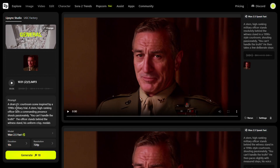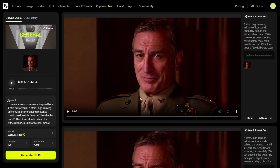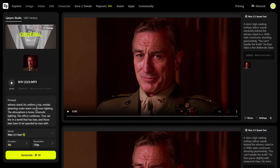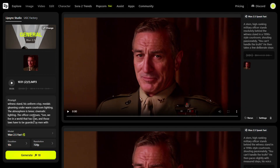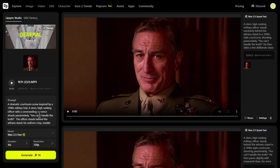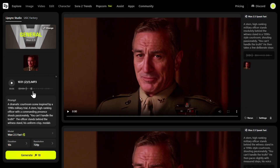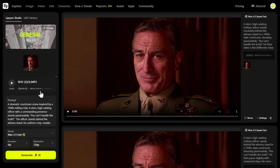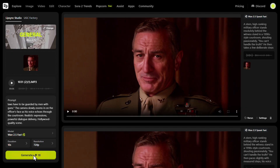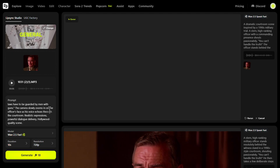You can write a prompt to control camera movement. I wrote a description of the person, then: 'The atmosphere is tense, cinematic lighting, the officer continues, the camera slowly zooms in on the officer's face and his voice echoes through the courtroom.' The Wan 2.5 generator with lip sync will generate a video with the imported audio. It costs 18 credits, and you receive five or ten free credits per day on Hixfield. Click Generate and in about 20–30 seconds you'll have your video.